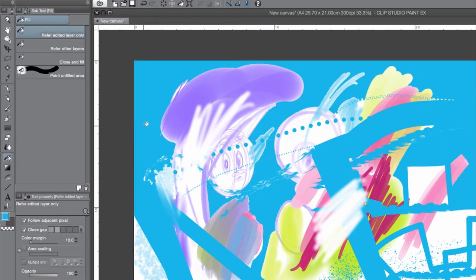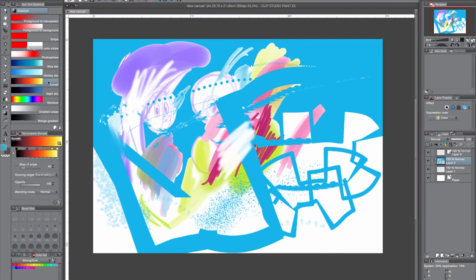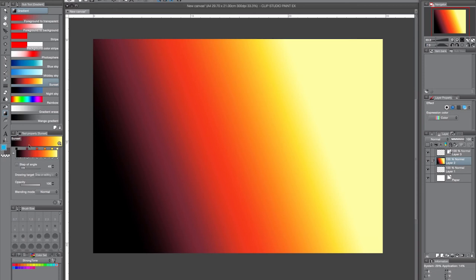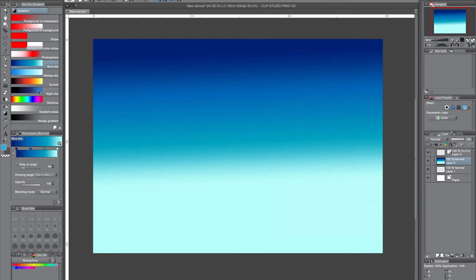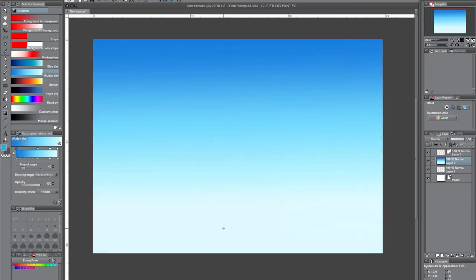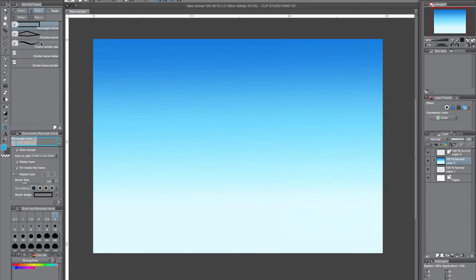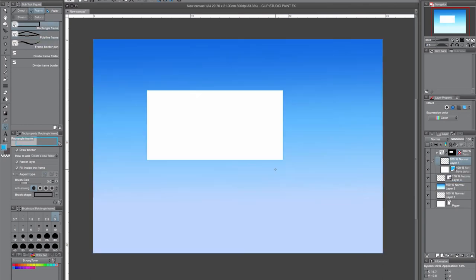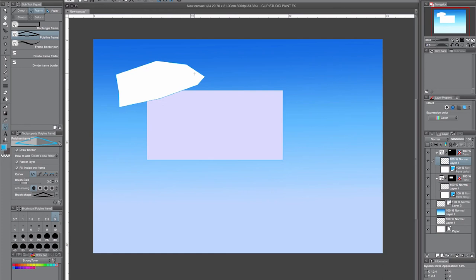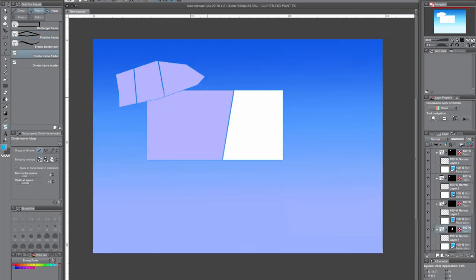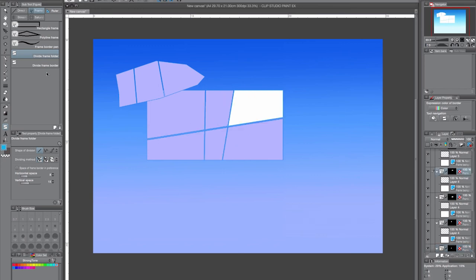There's the paint bucket tool and the gradient tool, so you can make a fast gradient. Here you can adjust your gradients, but they also have some default gradients. So if you want a night sky or a midday sky, then there you have it. And here are some frames you can use — so if you're making comics these are great tools. You can make your own frame or panel using polygon frames, and you can also divide the frames by just dragging to divide the frame border.